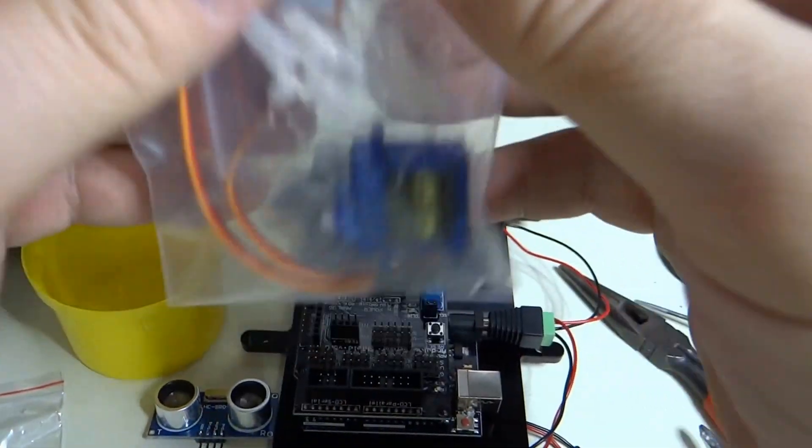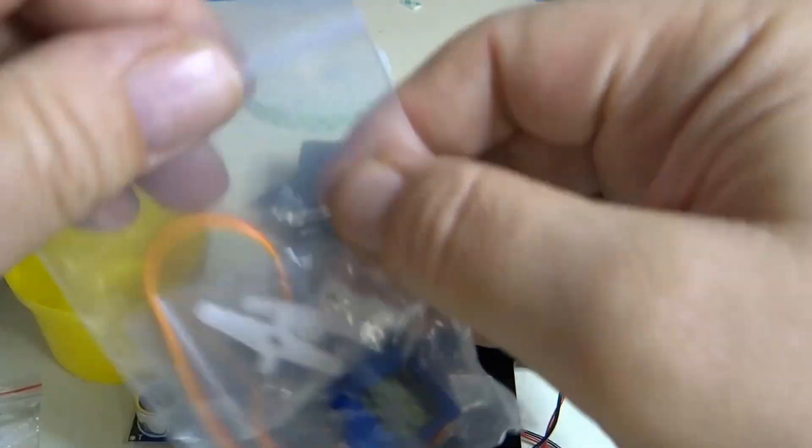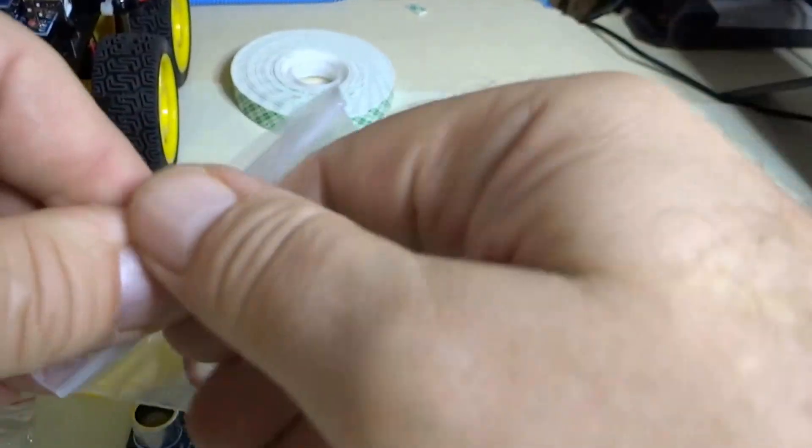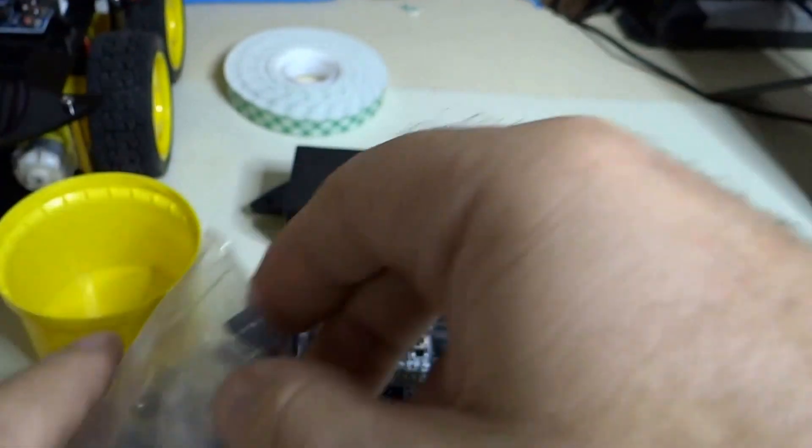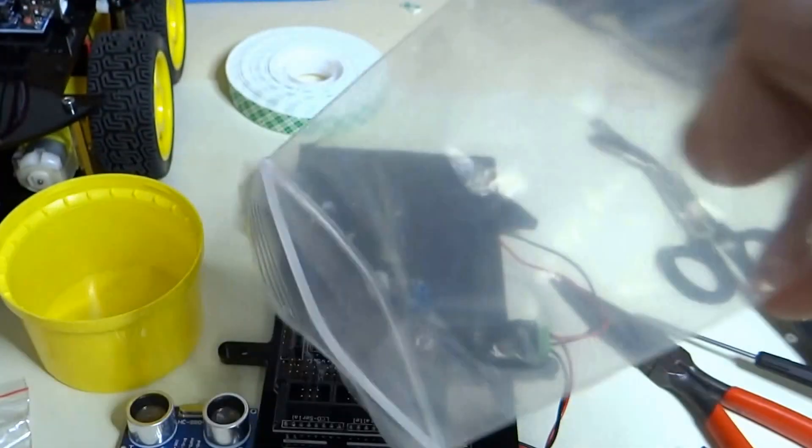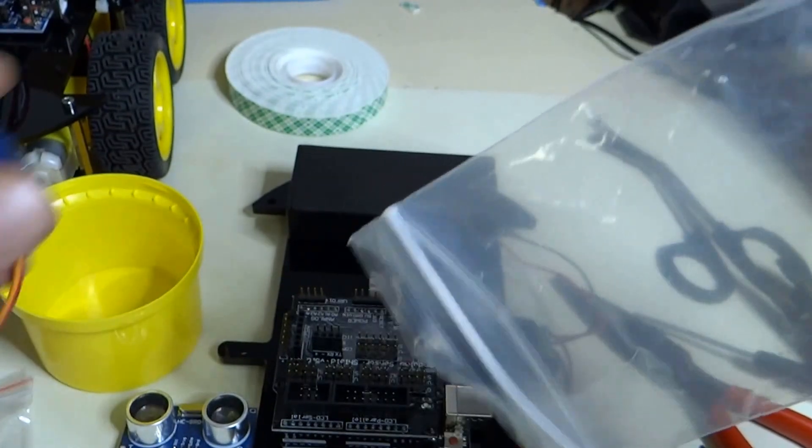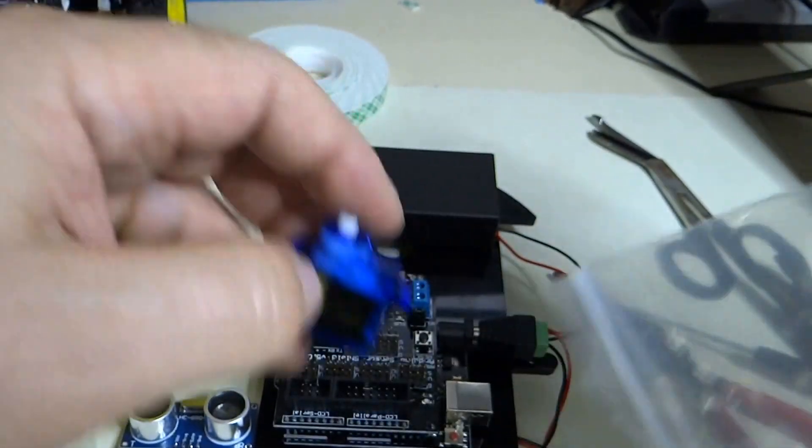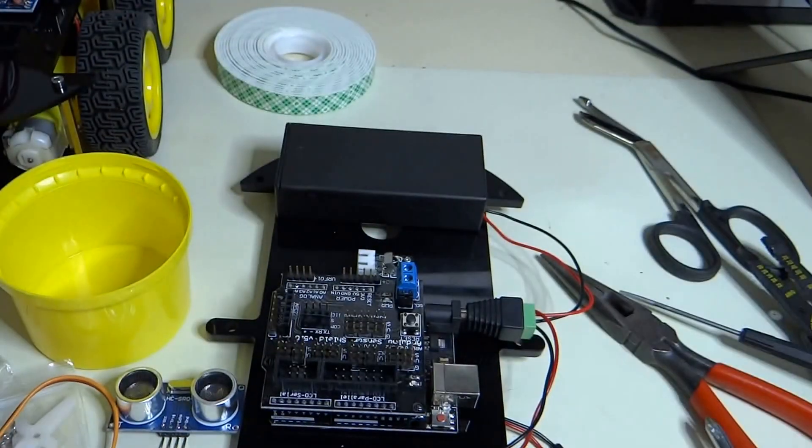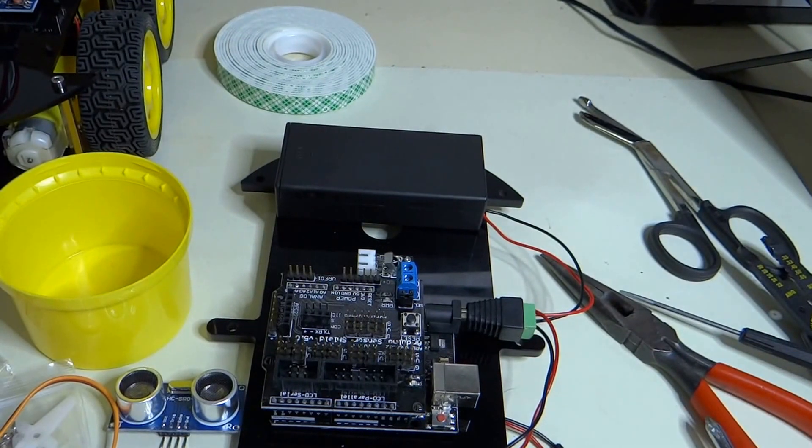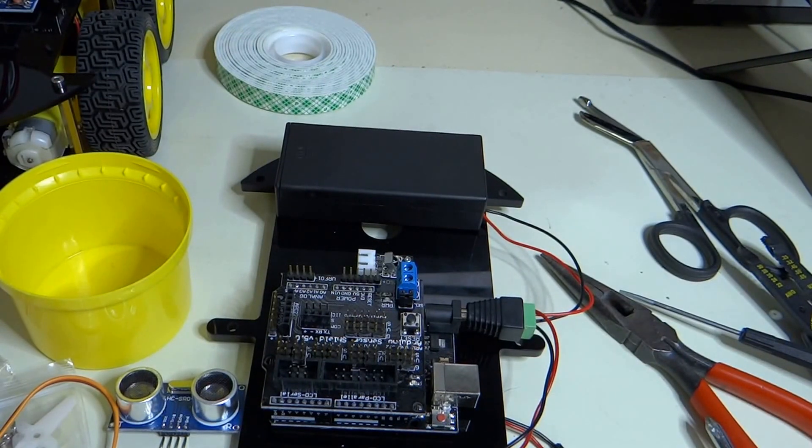You need your servo motor. Take Mr. Servo out. Save the bags in the bag of bags.